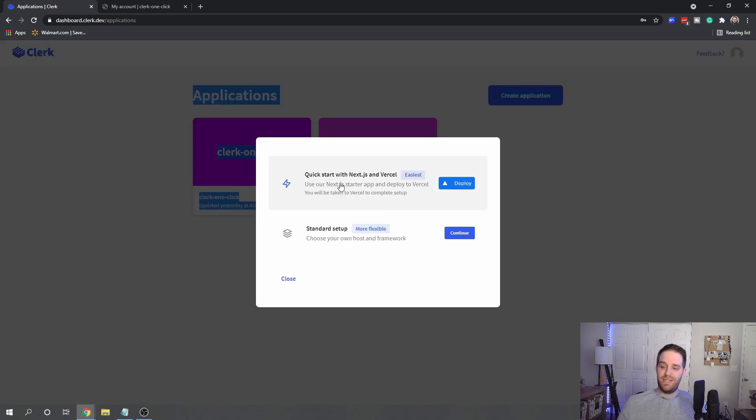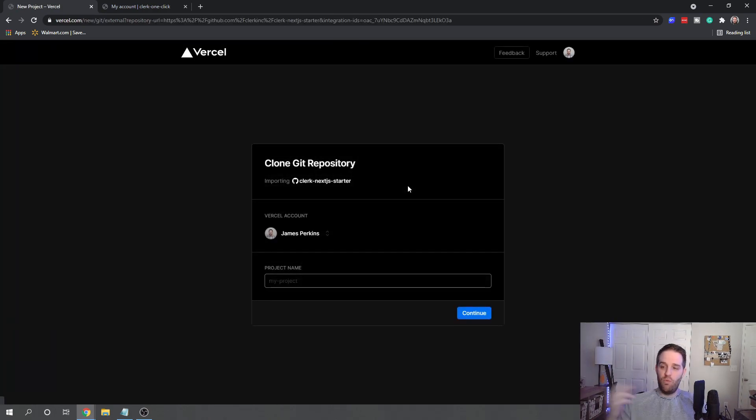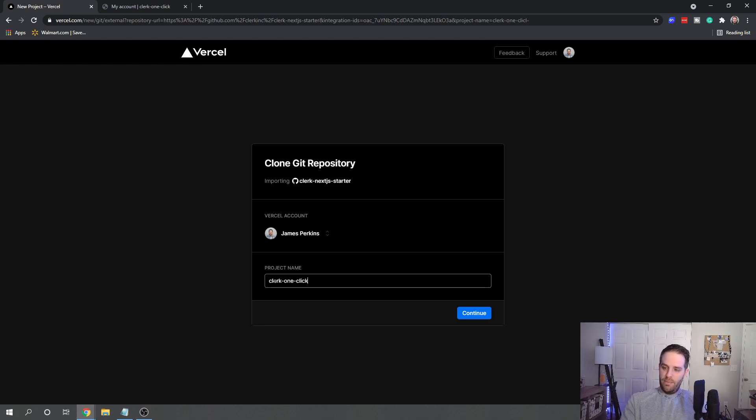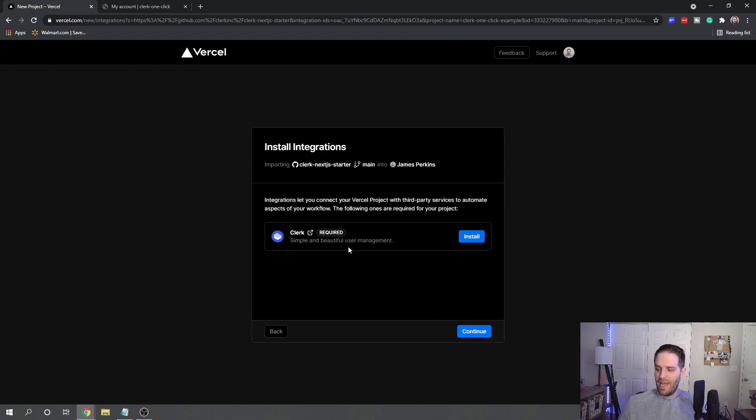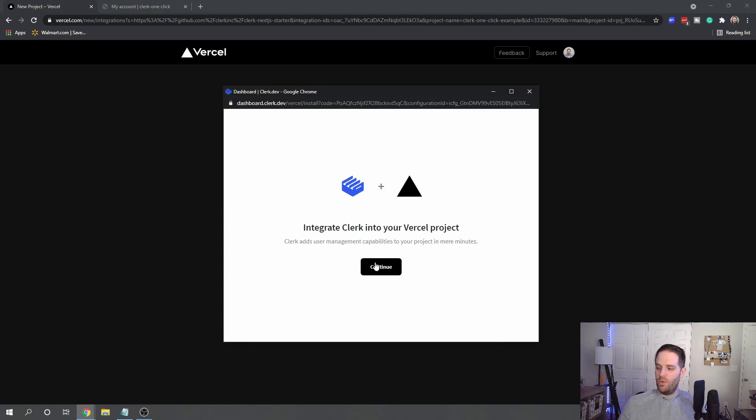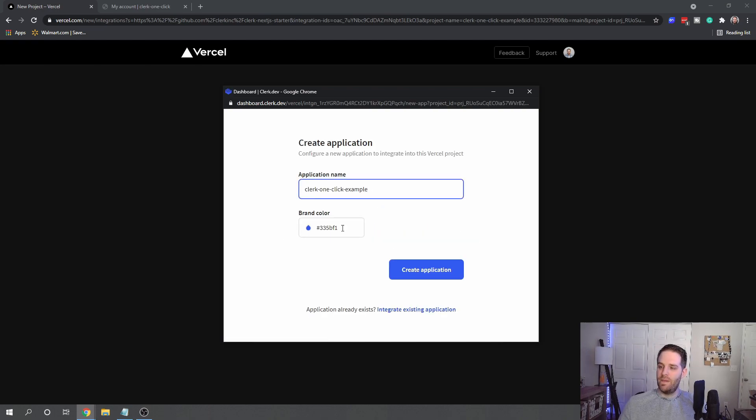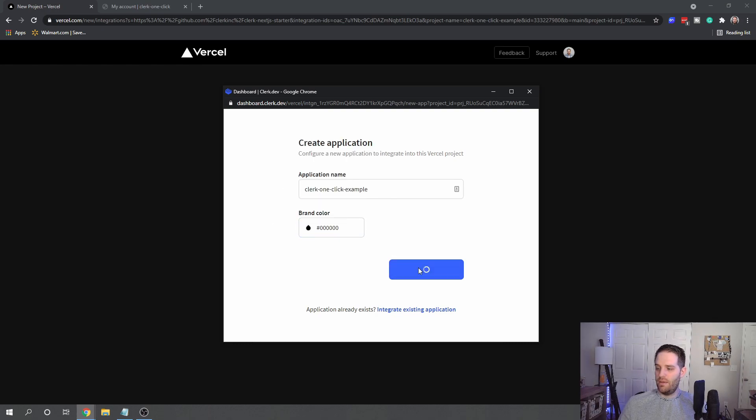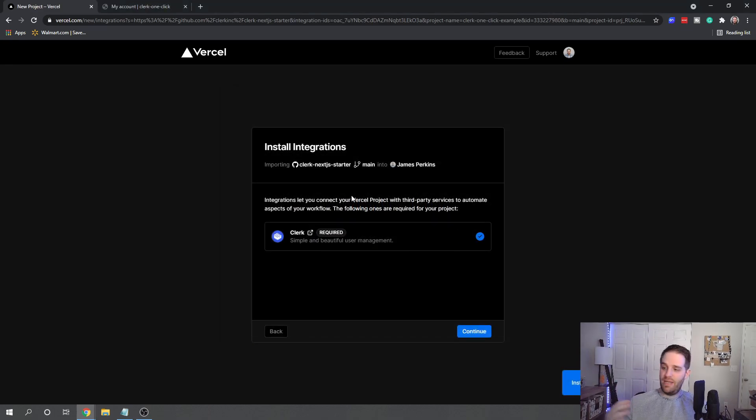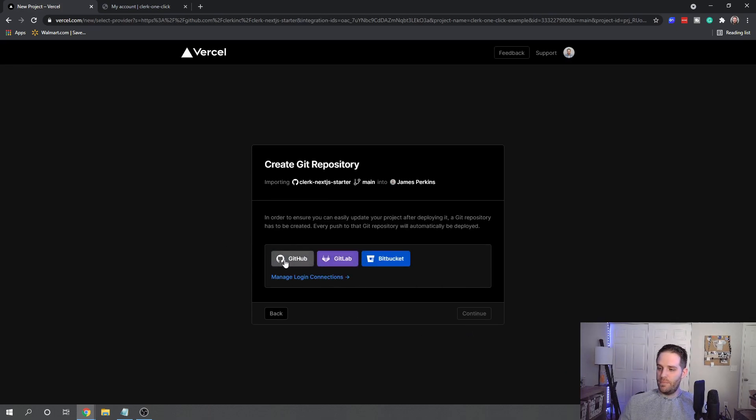So here we are in the Create Application at the beginning of Clerk. If you click Create Application, one option is to use the quick start with Next.js and Vercel. So if you click this Deploy button, it will redirect you back to here and it'll ask you to give it a project name. So let's call this Clerk One Click Example. We hit Continue, and it's going to ask you to install Clerk as an option, so just go ahead and click that. And it will say click Continue, and then obviously you give it a name and then maybe you give it a different brand color. So my brand color for this is black. Hit Create Application.